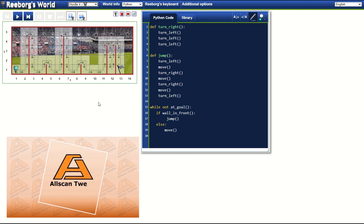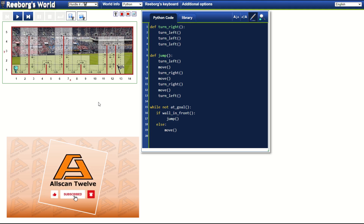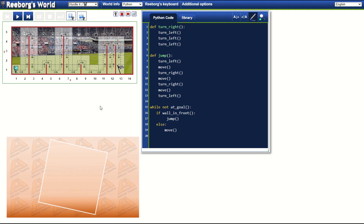Mind you that before I watch the instructor solutions to this challenge, I am trying my best to solve it first using what I've learned so far. I'll show you at the end of this video my solution compared to the instructor's solution.